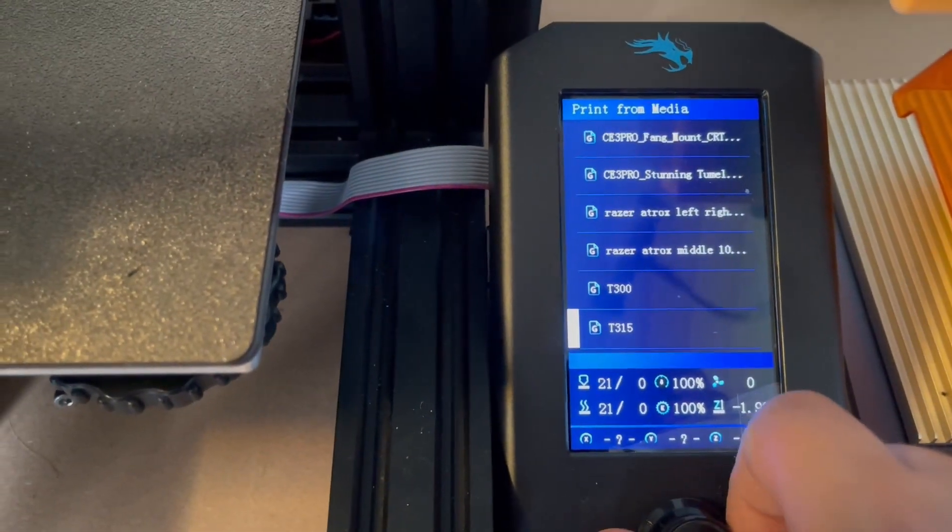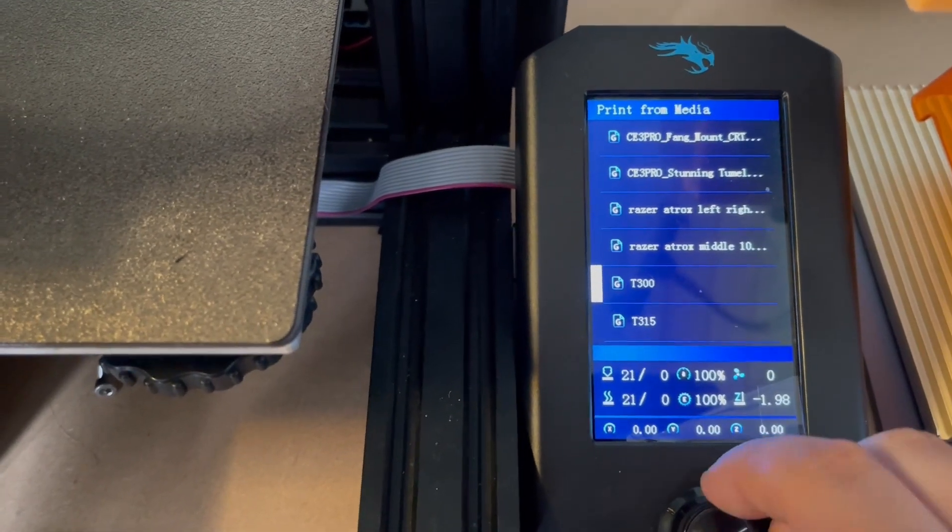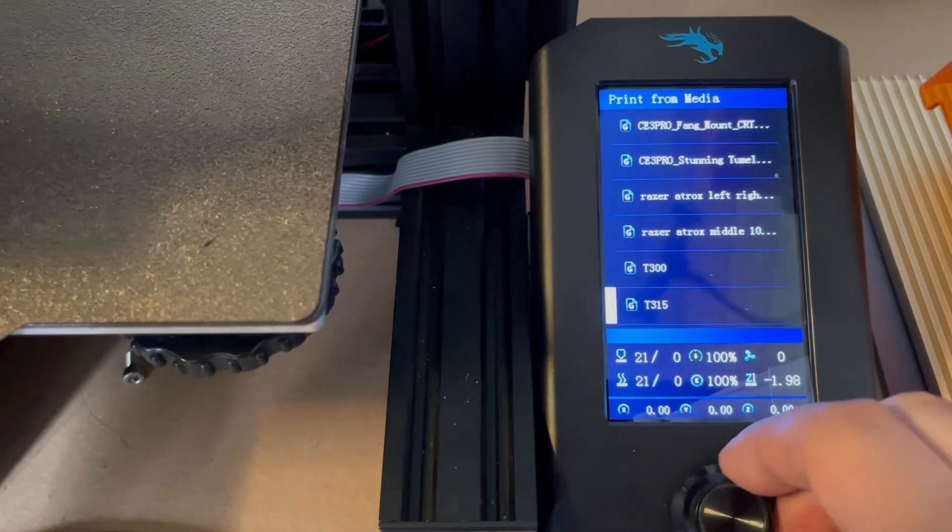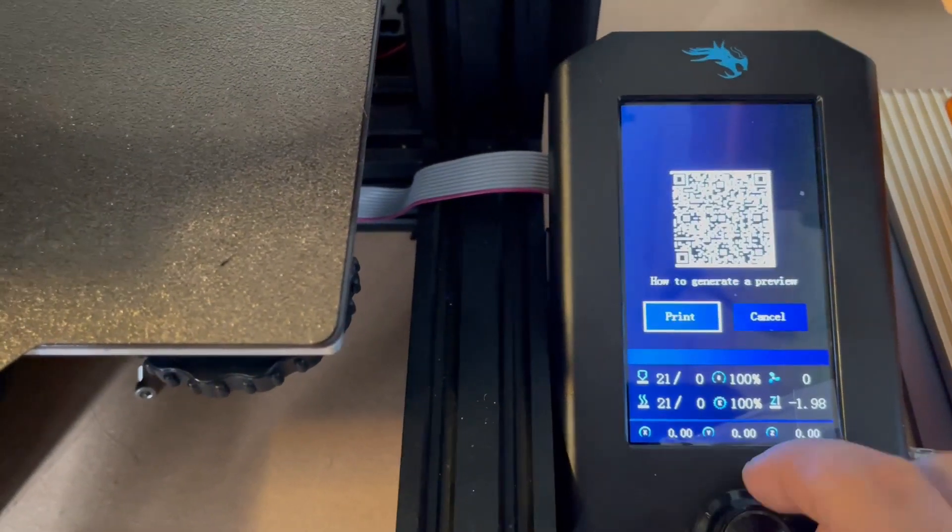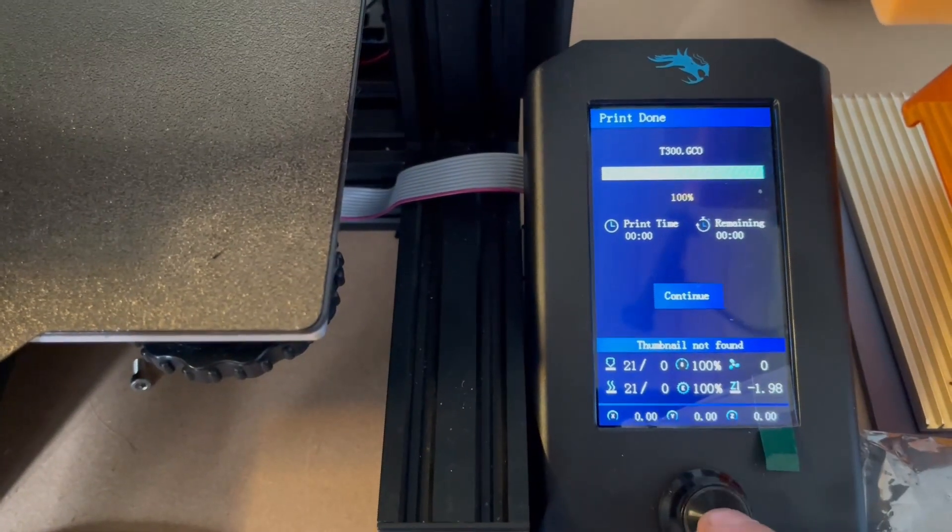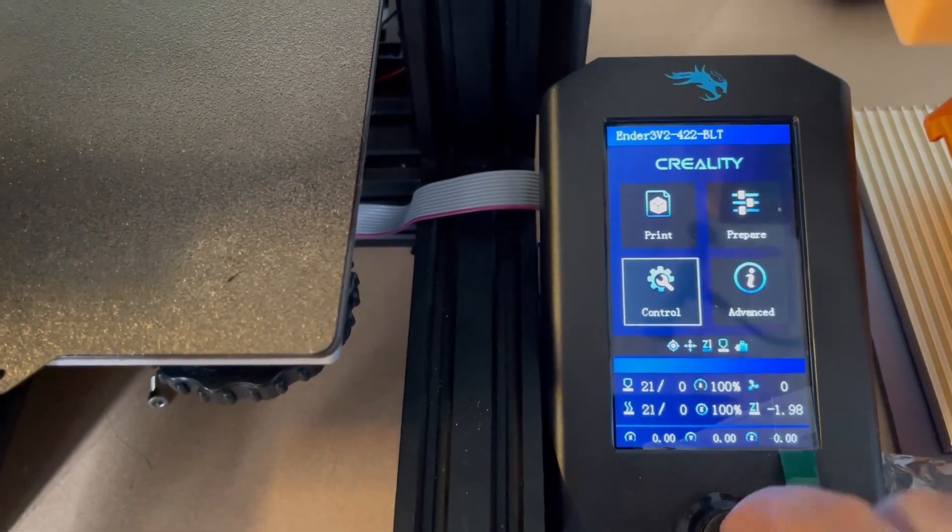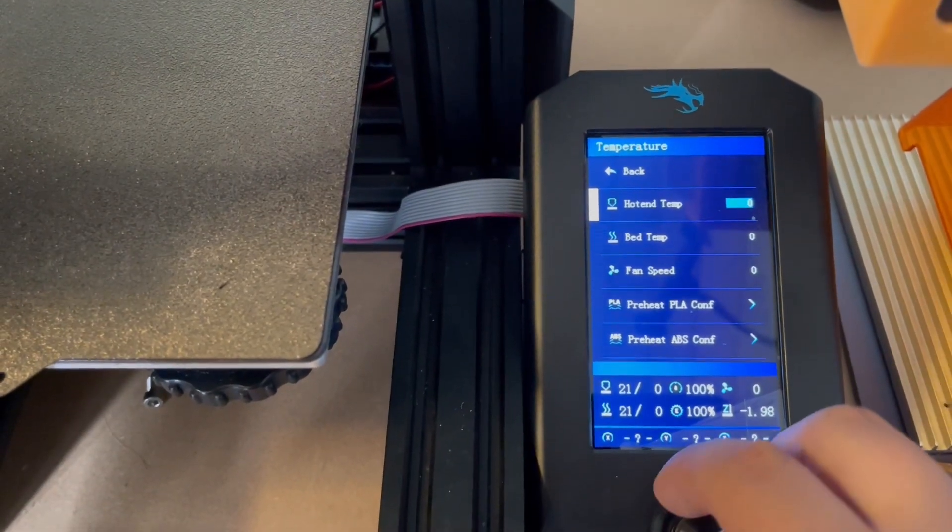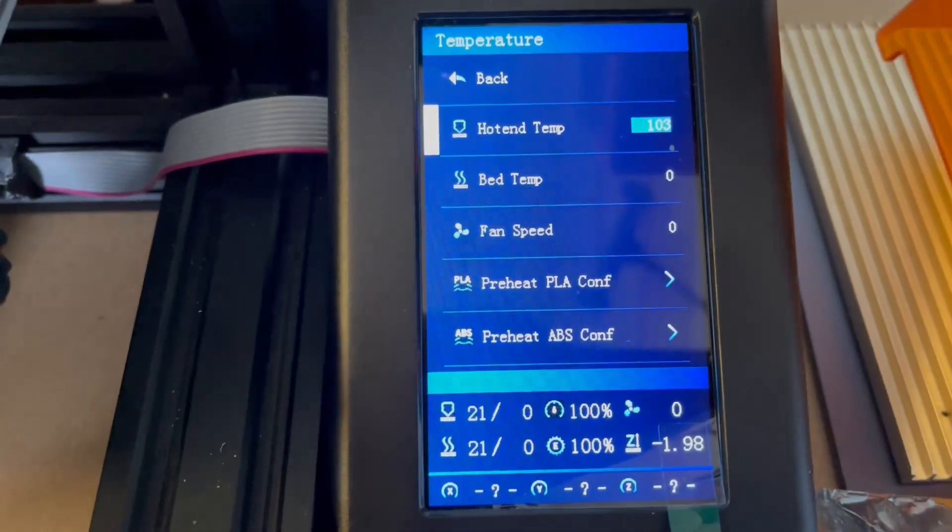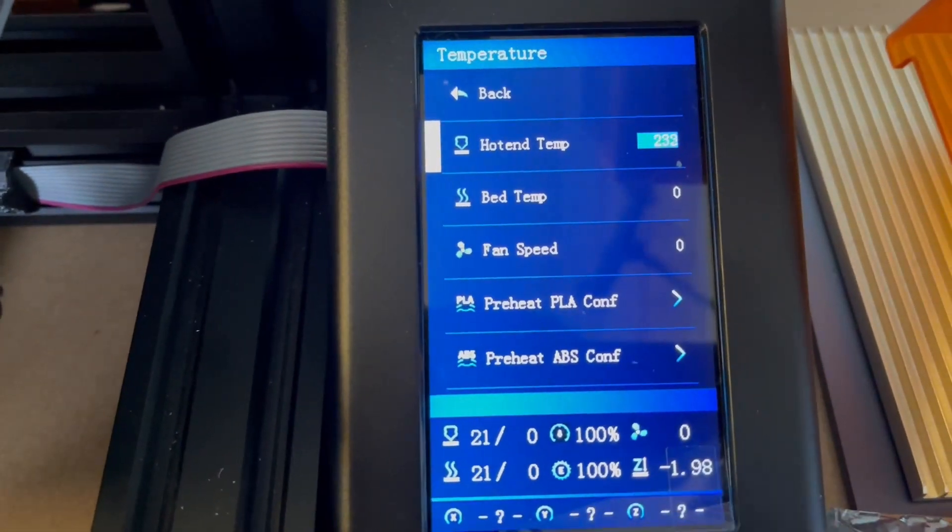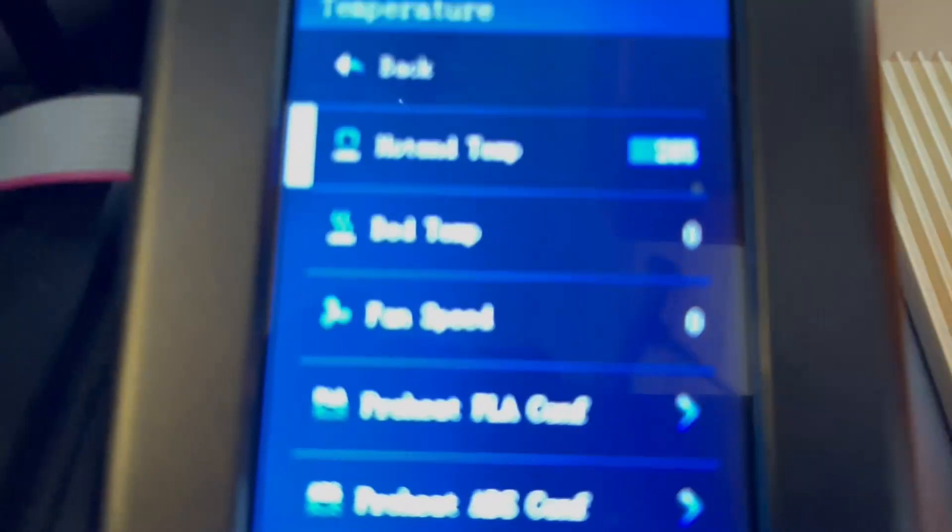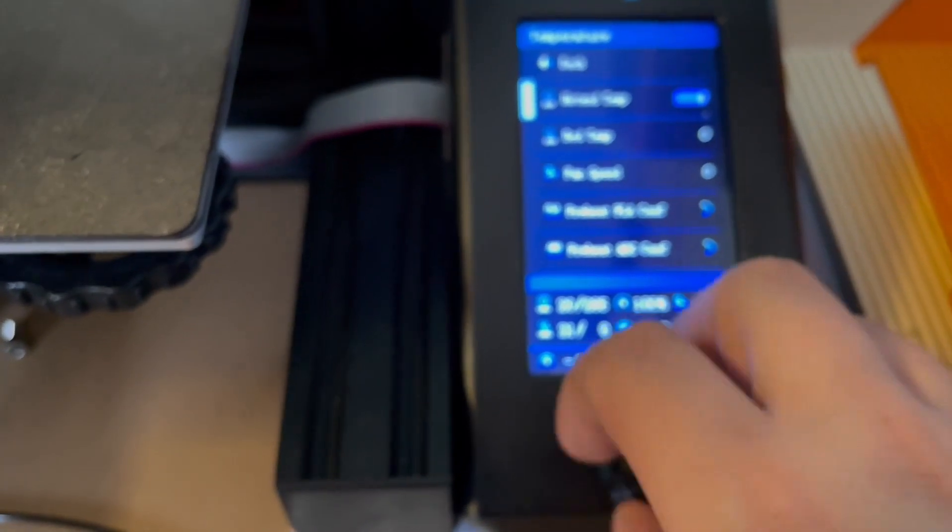And here you will find these two GCO files that we just made by Notepad Plus Plus. So if I press the T300 and I just say print, it says finished. I just continue. And now when I go to control, the temperature, hotend temp, I can turn it up to, hold on, 285 normally. See, it can go up to 285.